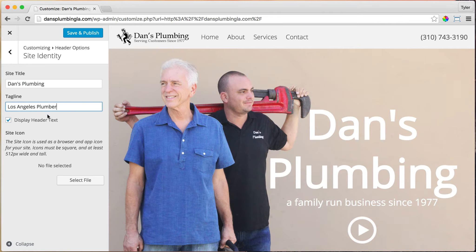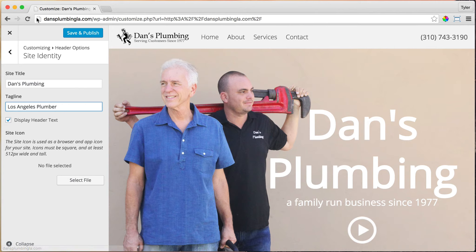We also have an option here to upload a site icon. If we select files and upload an image, it could maybe be this image here. We can place it up here, and it'll show a little site icon. So we have those options.